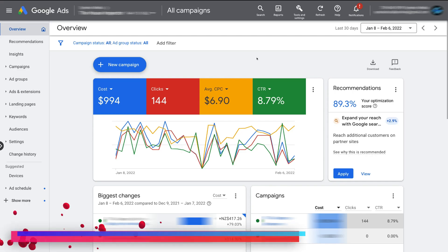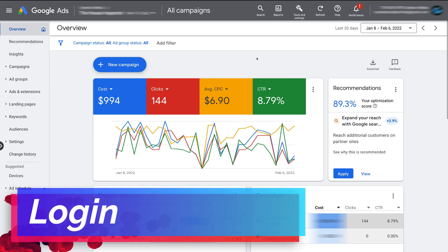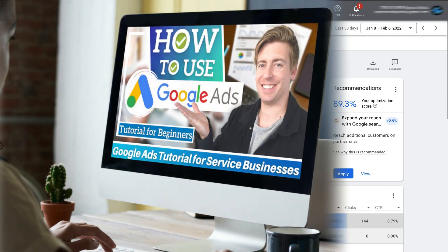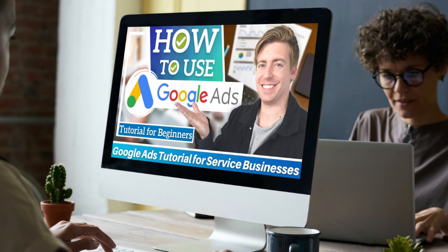First things first, what we need to do is log into our Google Ads account. Now if you're completely new to Google Ads, I'll link a beginners tutorial up above and down below in the description that will take you through the process of setting up, getting started and creating your first Google Ads campaign. So go ahead and check out that Google Ads tutorial if you're completely new.